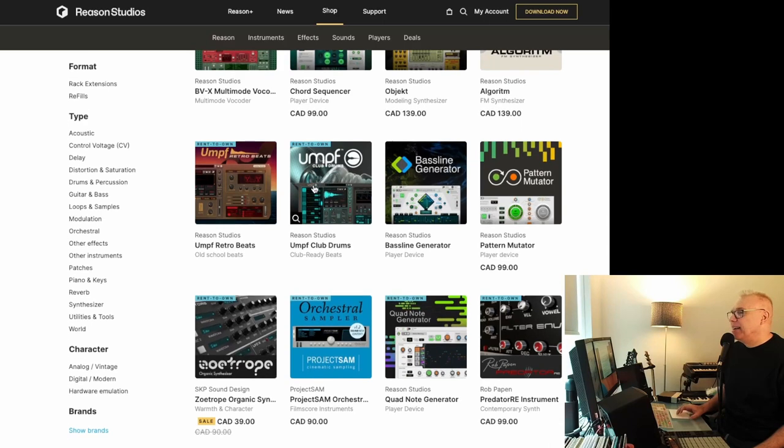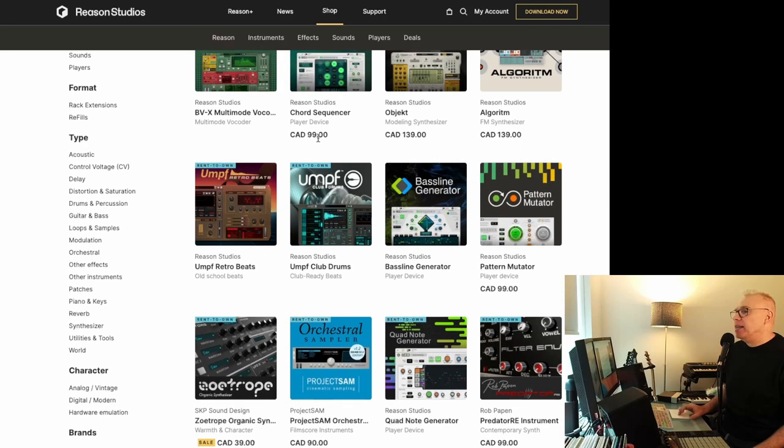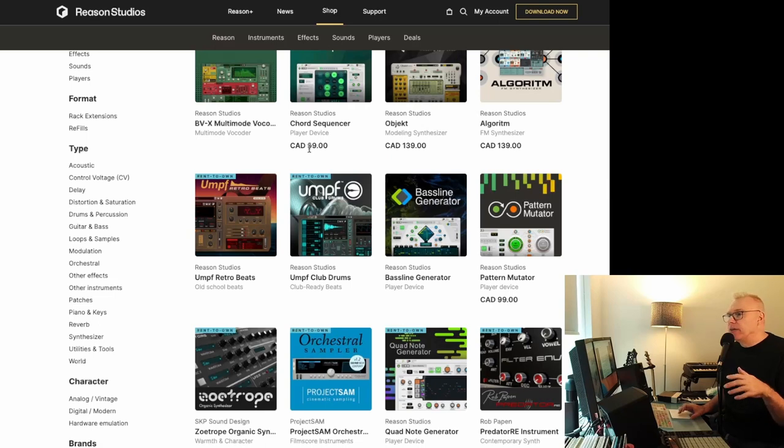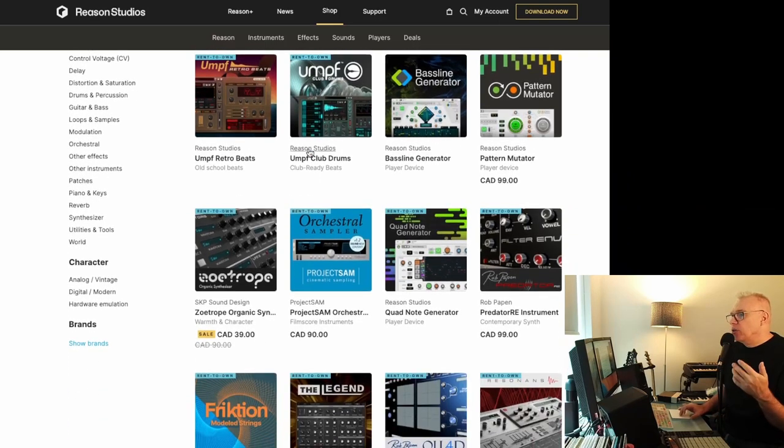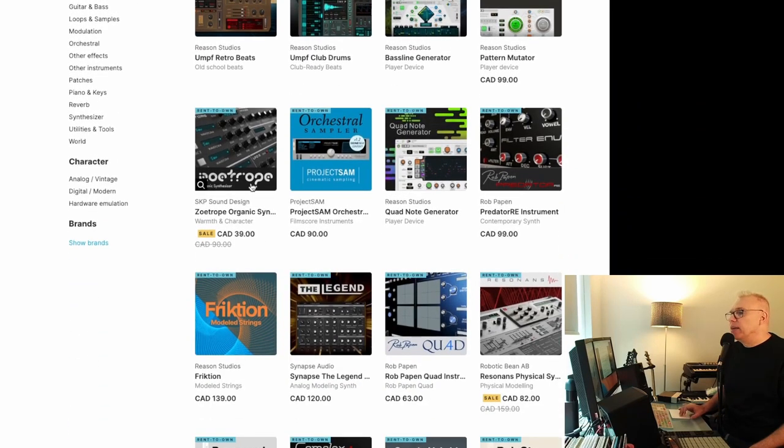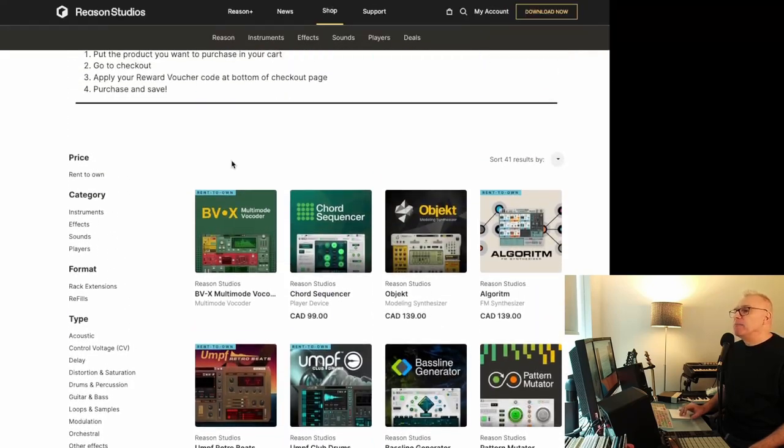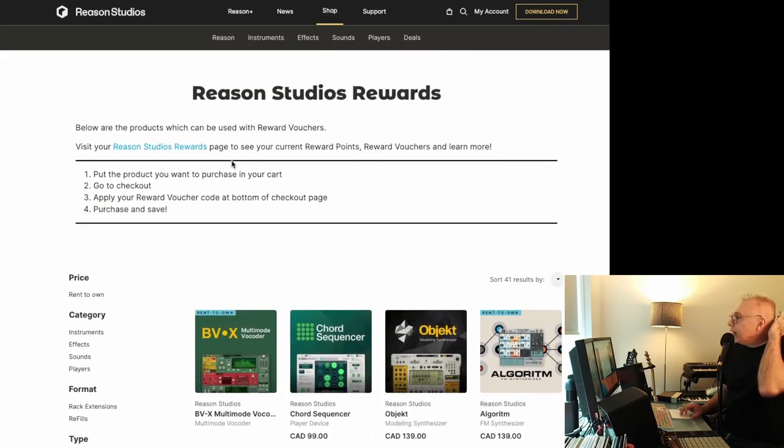But once in a while, like if this chord sequencer was on sale, I don't know, half price, you could use a $50 voucher on that one. So you just go through and see if there's anything you want, and you can use it on anything that's on this page. You can't get stuff from the whole store.